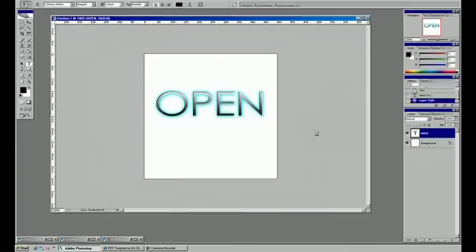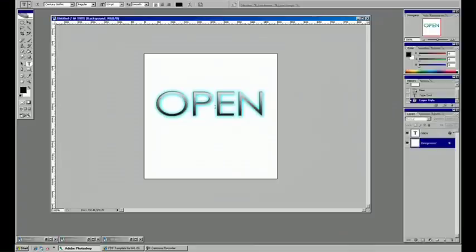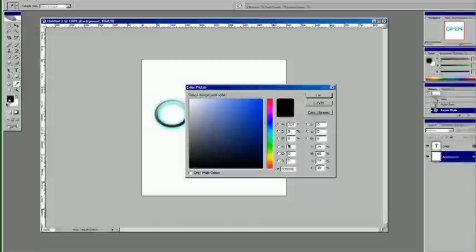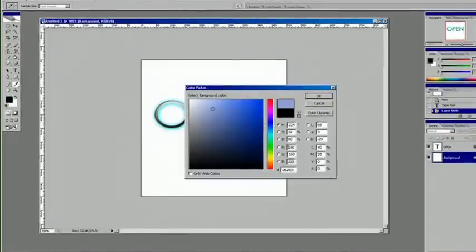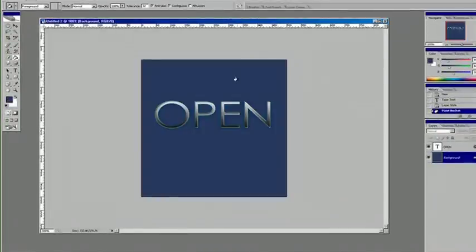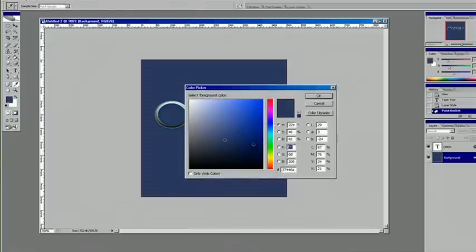And if we hit OK, we should have a fairly good-looking neon. We're going to fill the background with a dark blue, so we can kind of see it pop off there. A darker blue should do.